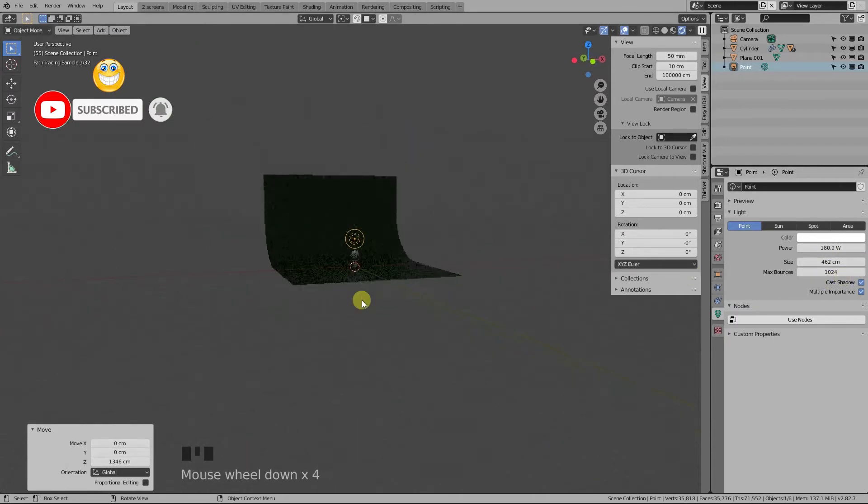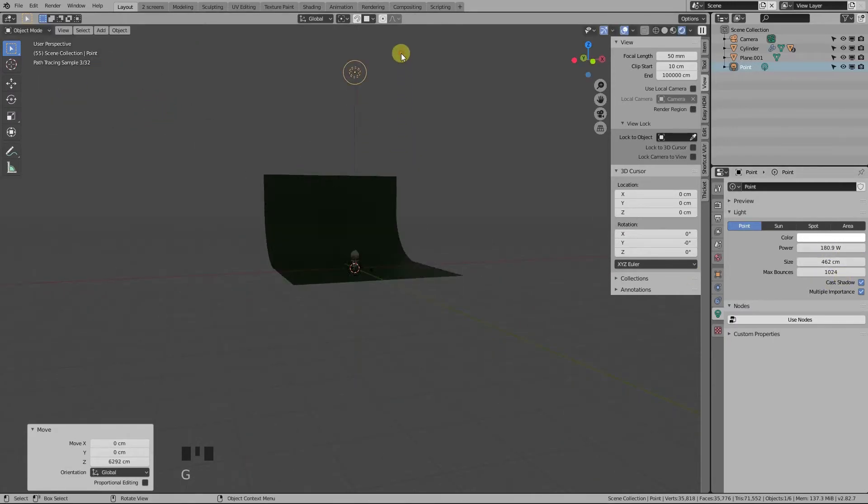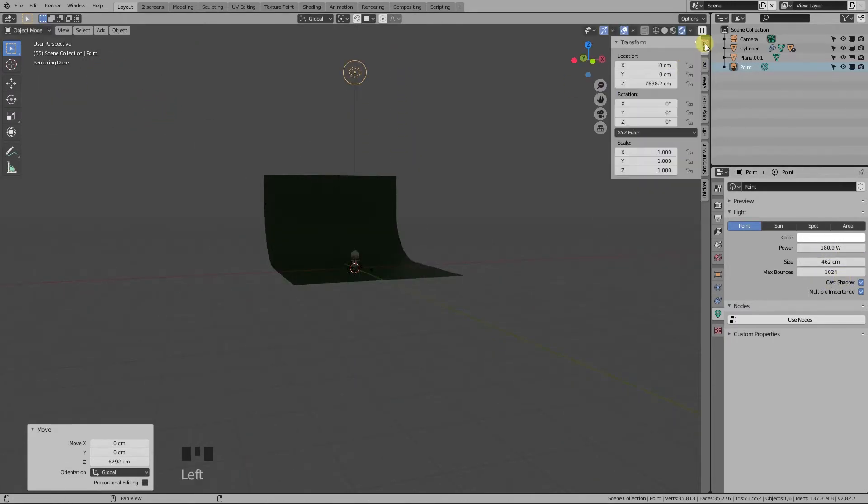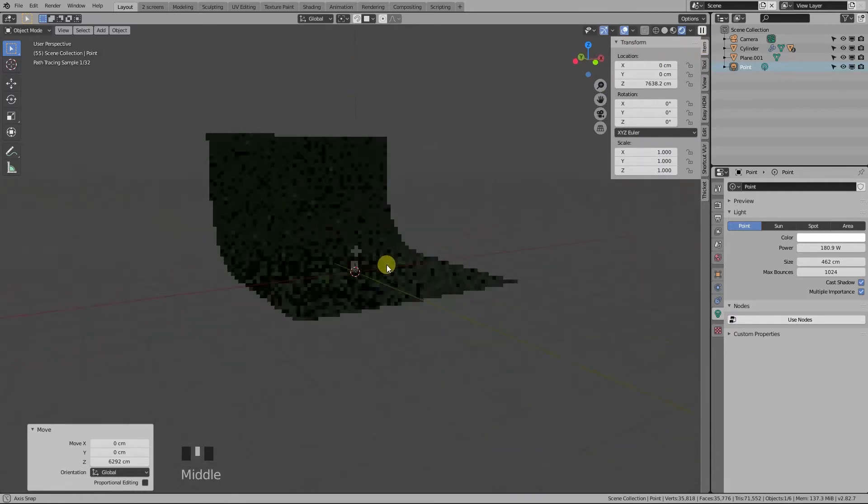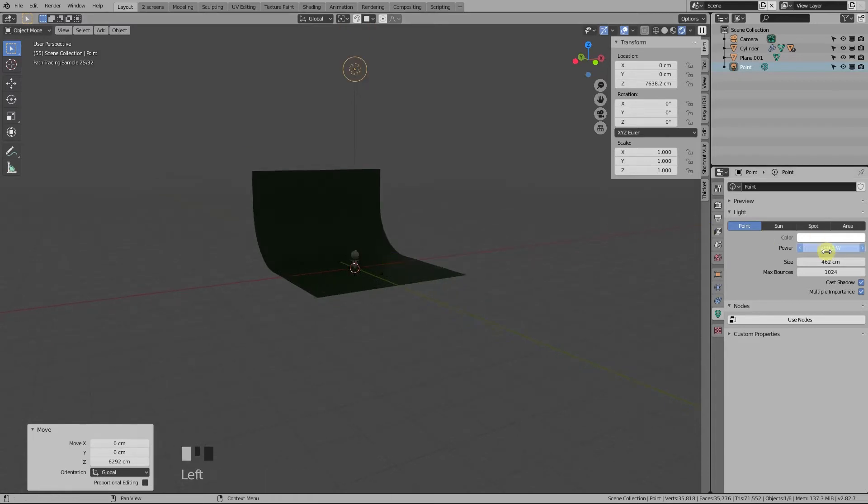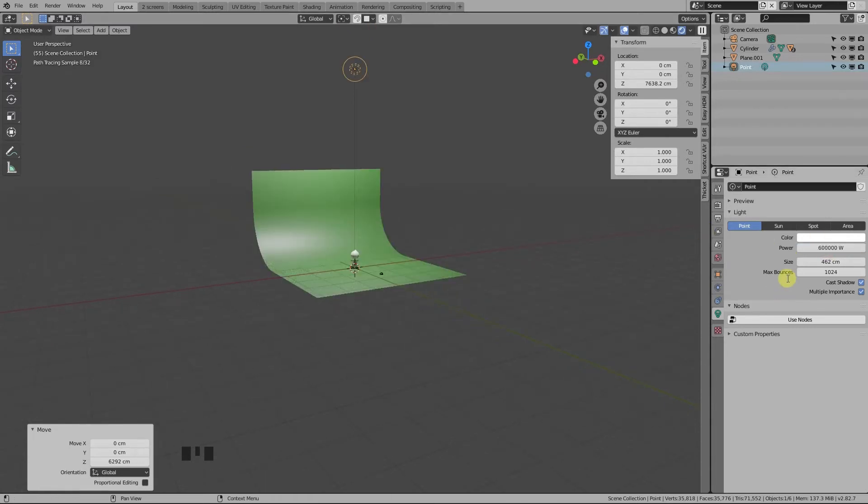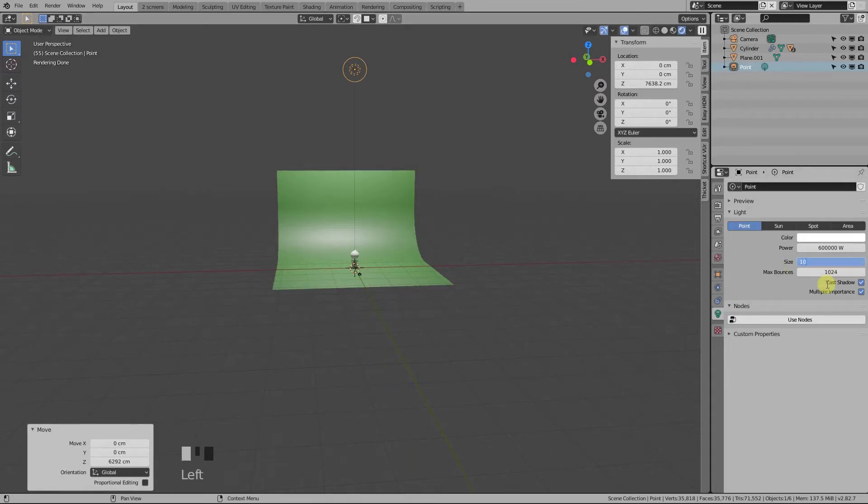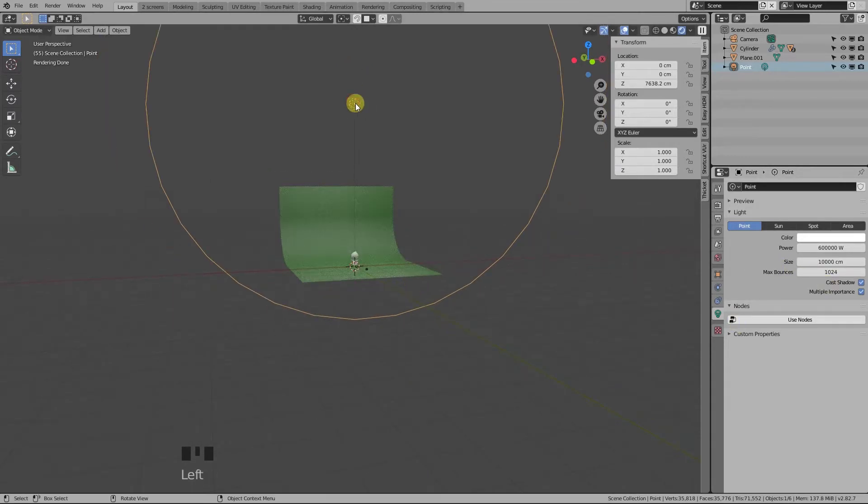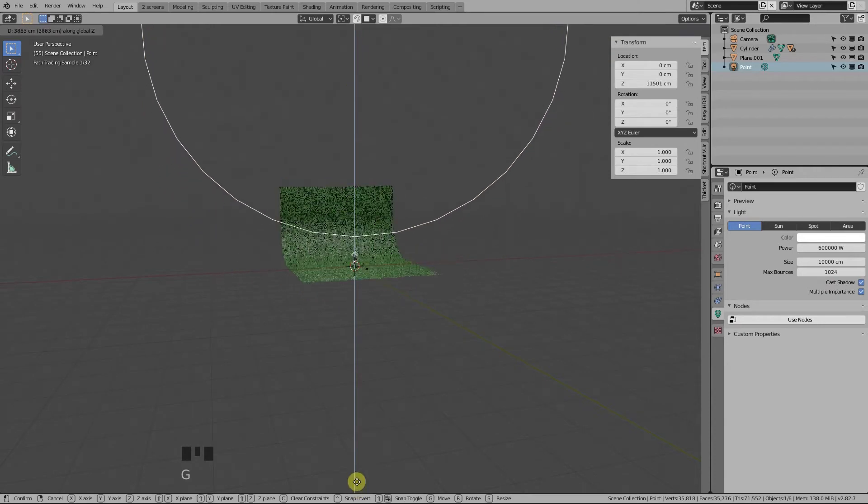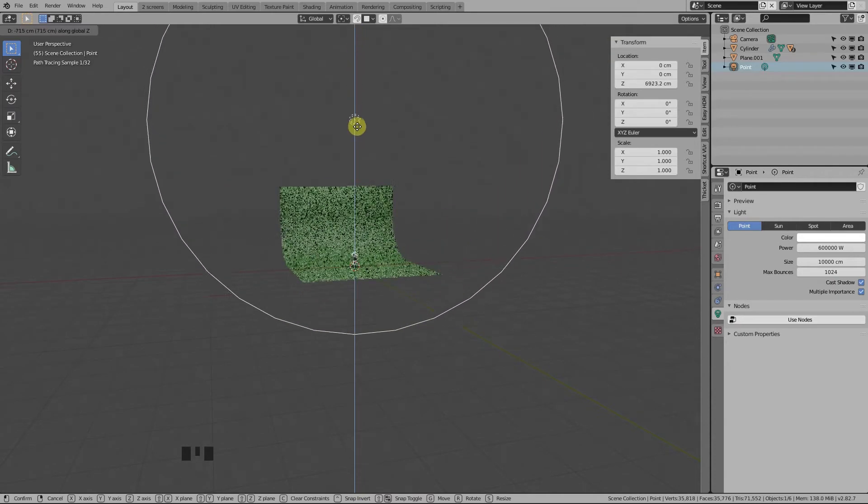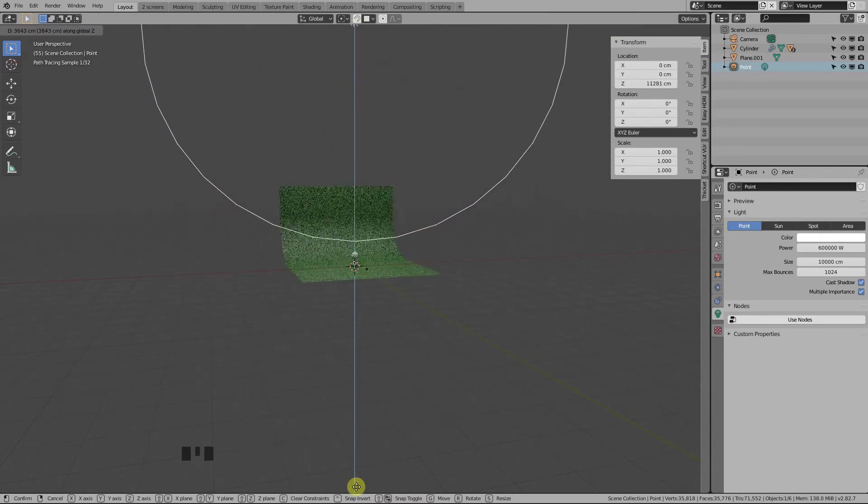I like to put my lights very high on the z-axis and with a lot of power. This way the result is more uniform lighting, rather than some areas being overexposed and others not receiving enough light. So let's increase the power to 600 kilowatts and set its size to 10,000 centimeters, and move it very high. You can see the effect of the lighting in real time. This right here looks good enough to me.